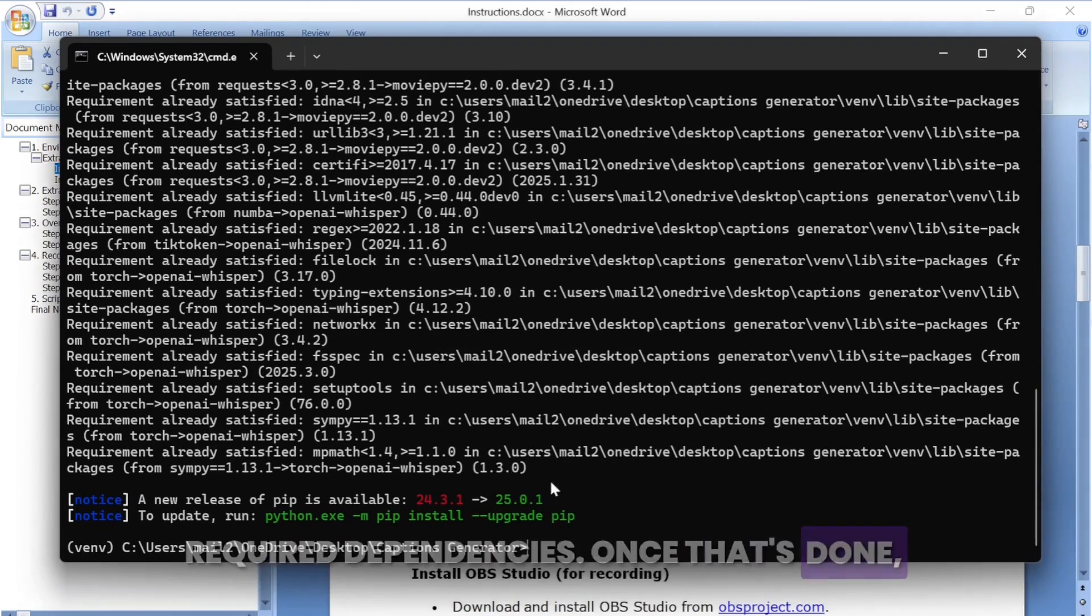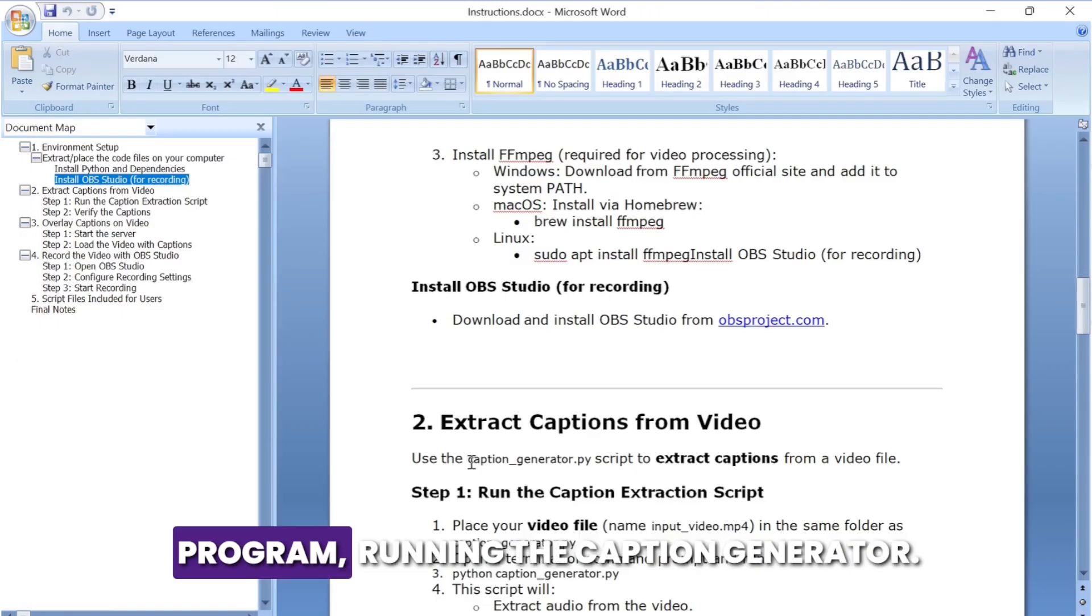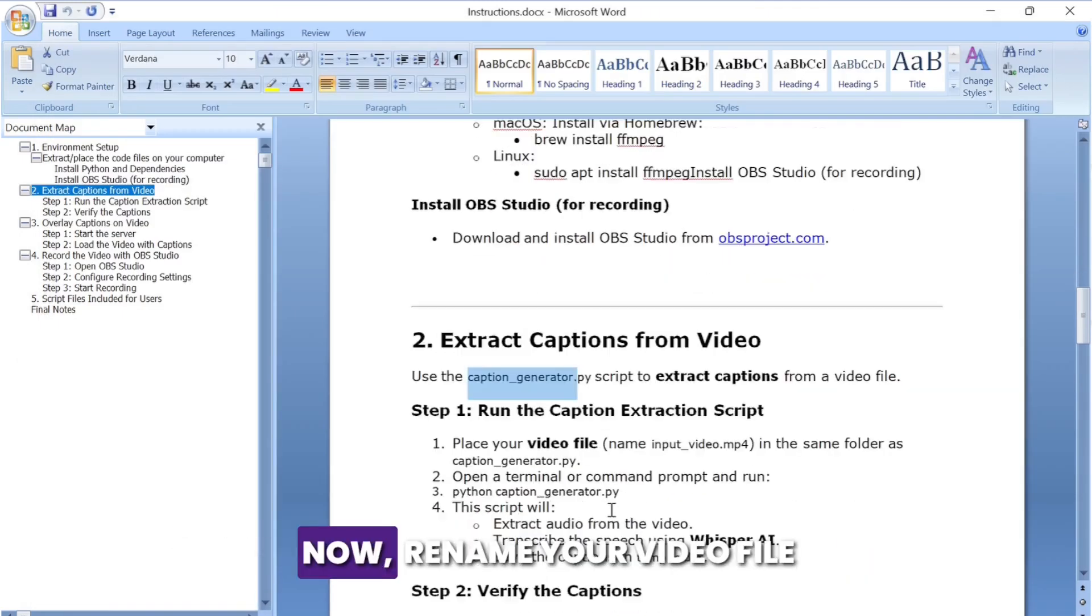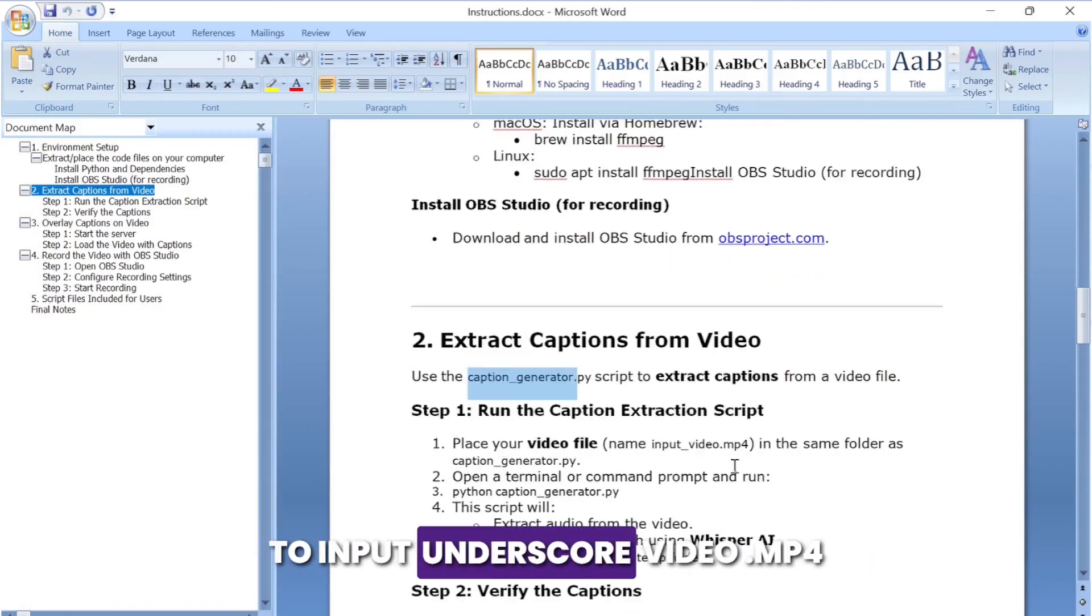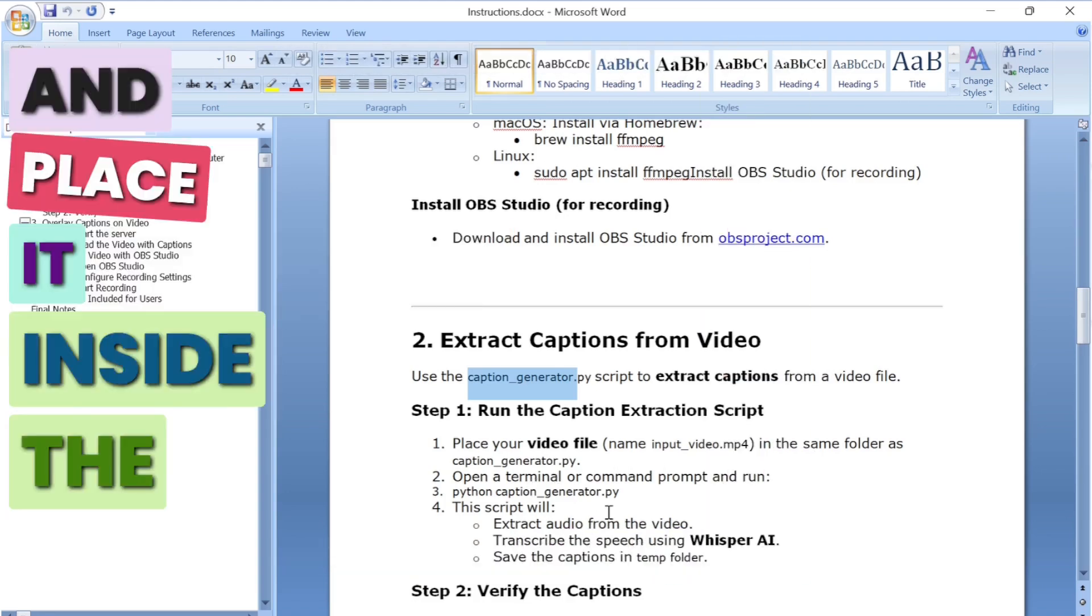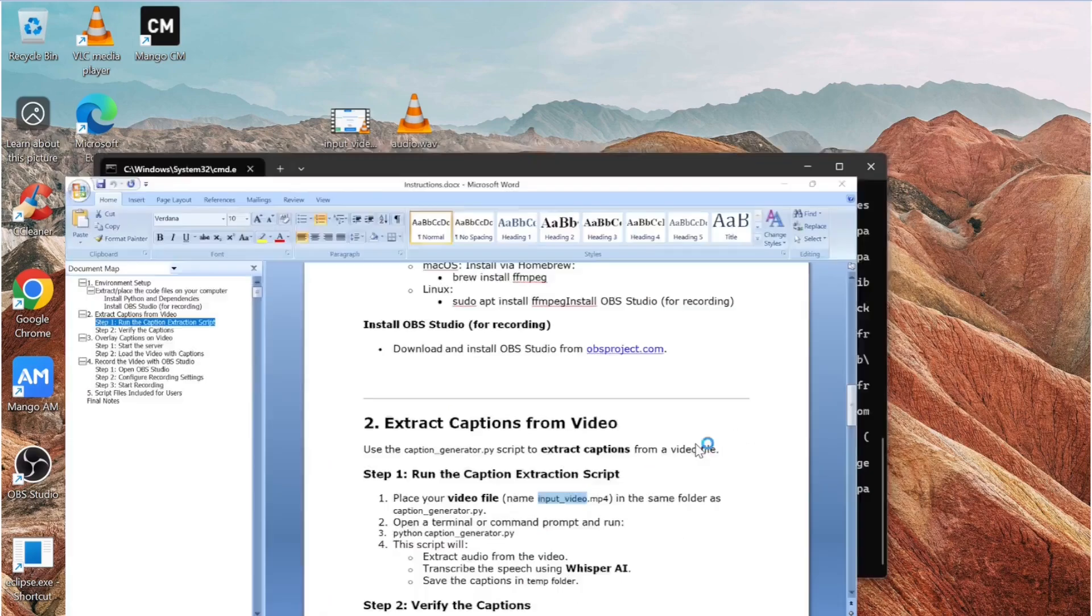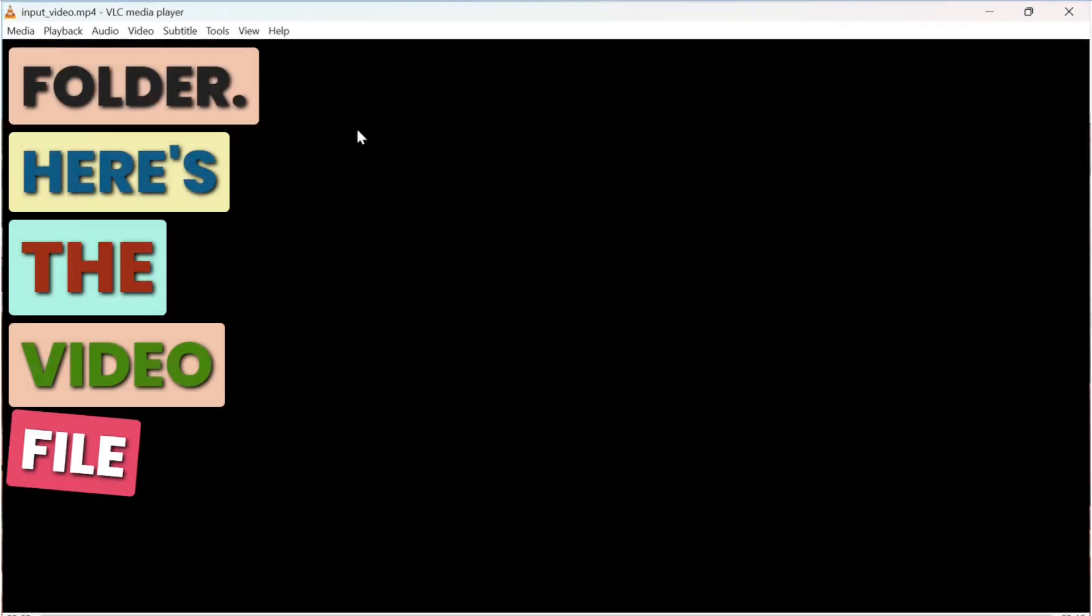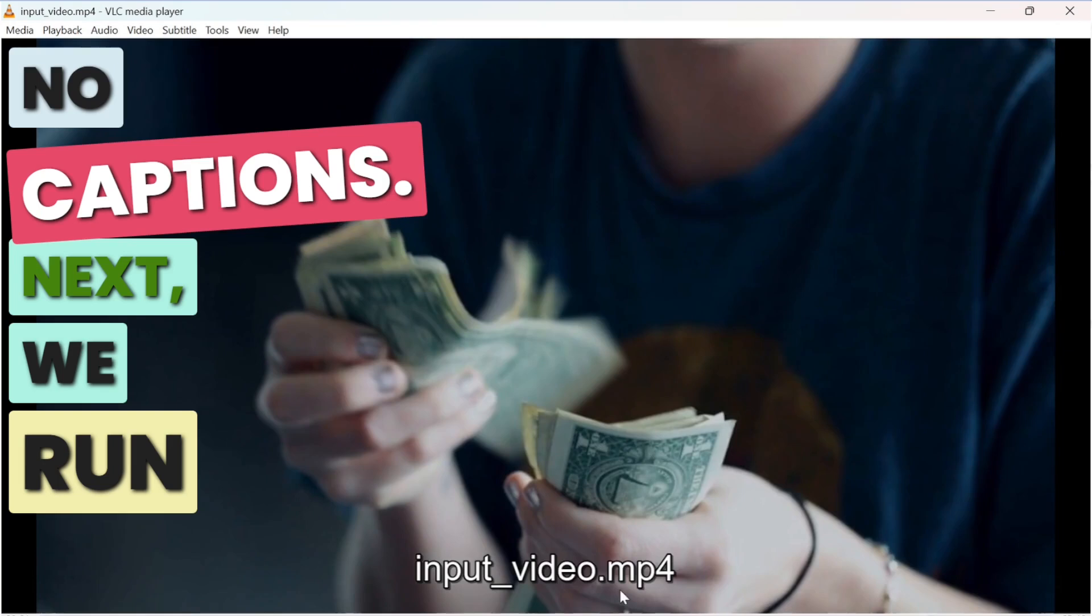Once that's done, you're all set to run the program. Running the caption generator: now rename your video file to input_video.mp4 and place it inside the folder. Here's the video file I'm using - it currently has no captions.